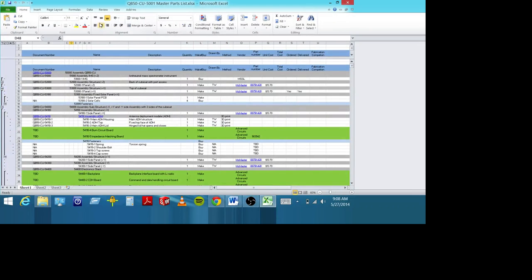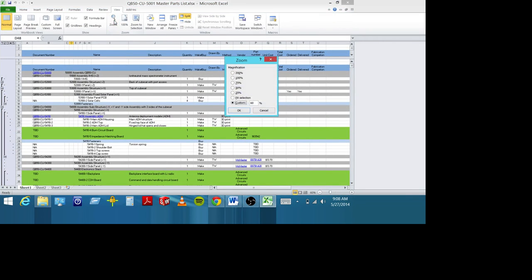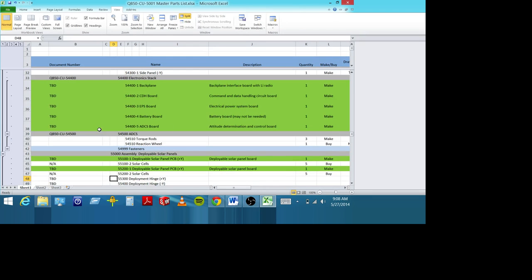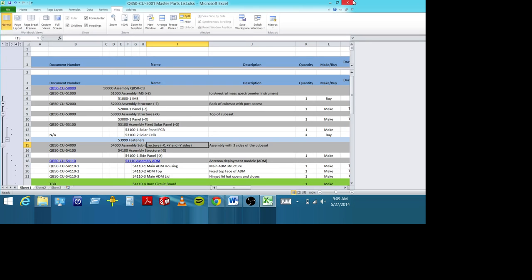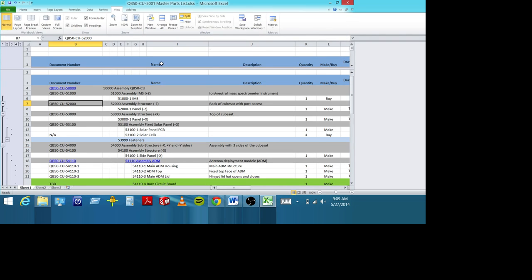Here's the QB50 drawing tree — these are the satellites you're making. They called it QB50 Cu because there are multiple universities working on this project. They've broken it up into assemblies: a 5000 assembly, a 5400 assembly, and so on. They've also gone down to the level of putting in fasteners. Don't really care how you organize it, but turn it in in Excel format with all your pieces represented and a naming convention.